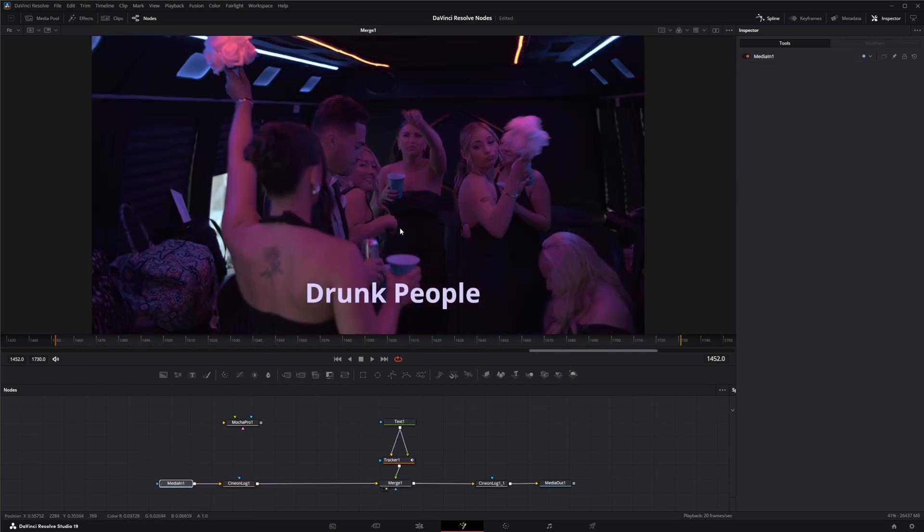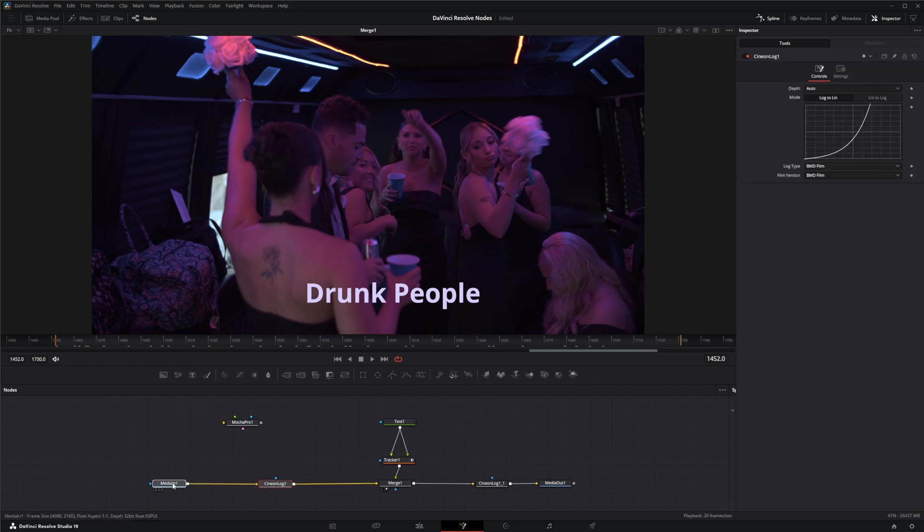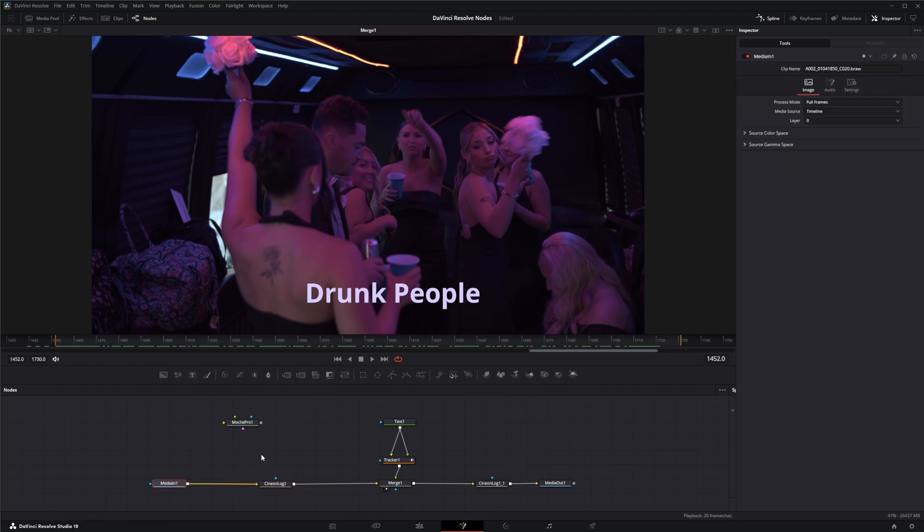What if in our footage we needed to up this exposure? I know we can do this when color grading, but if we needed to do this within Fusion, we could use the Light Trim node. The Light Trim node emulates a film scanner light trim and works best for log data.